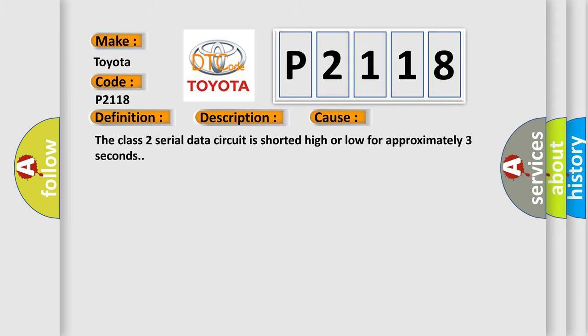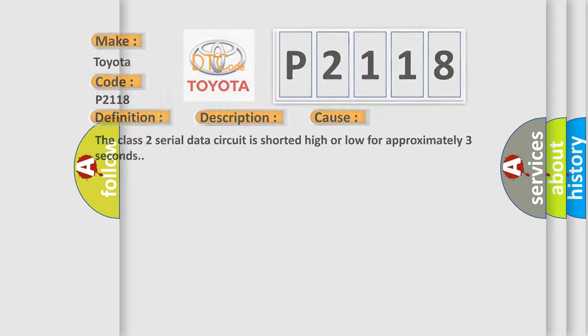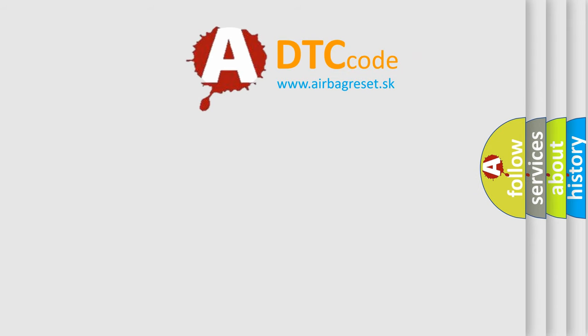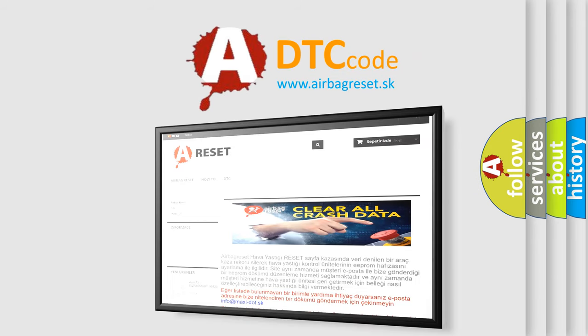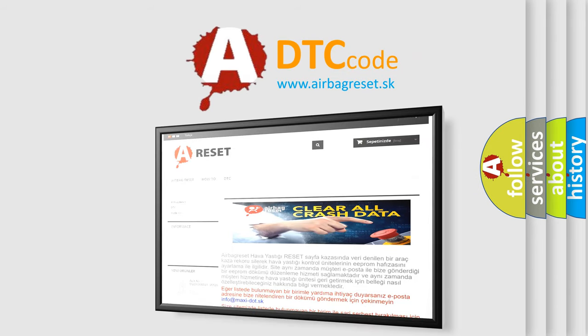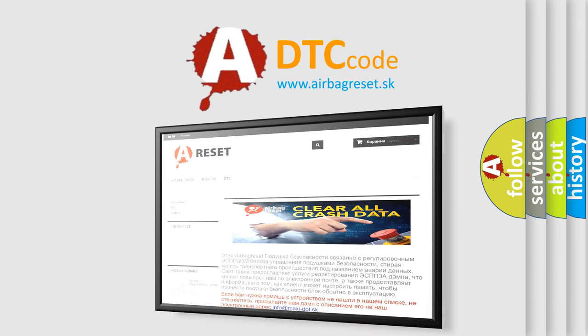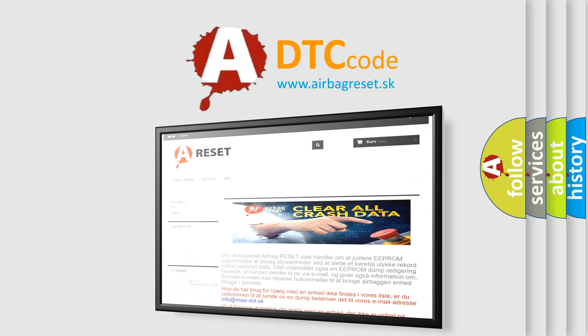The airbag reset website aims to provide information in 52 languages. Thank you for your attention and stay tuned for the next video.